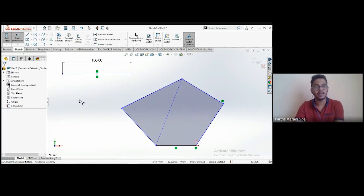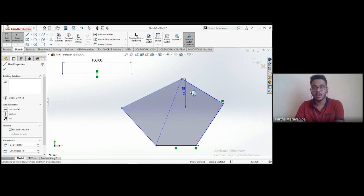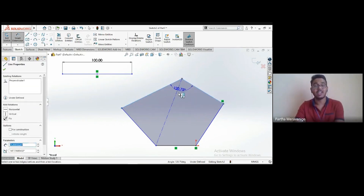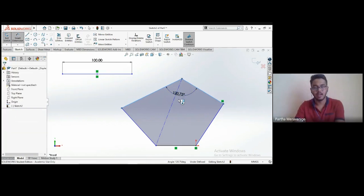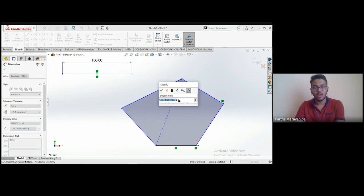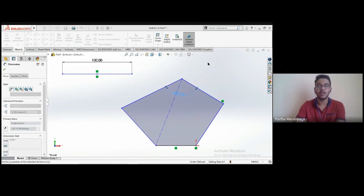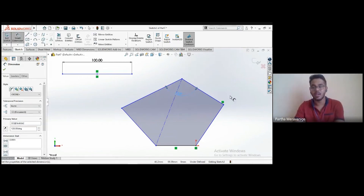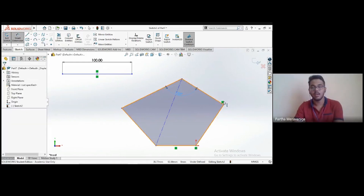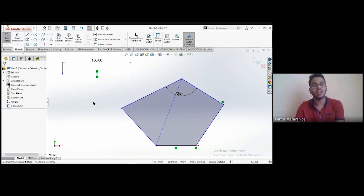Smart dimension works for more than just line lengths. If you click on one line and then another, it displays an angular dimension. You'll be prompted for a value — entering 120 and clicking OK applies a 120-degree angle between those two lines.